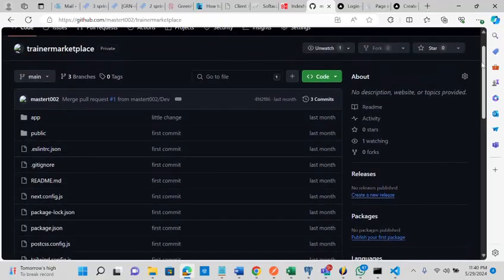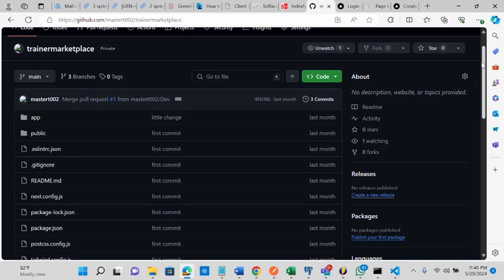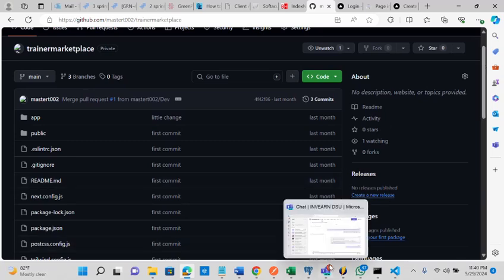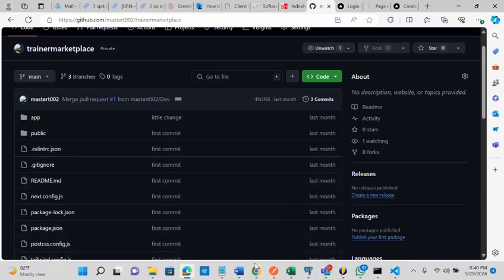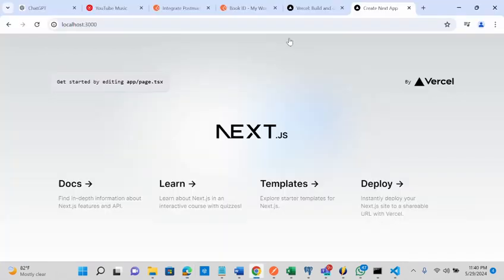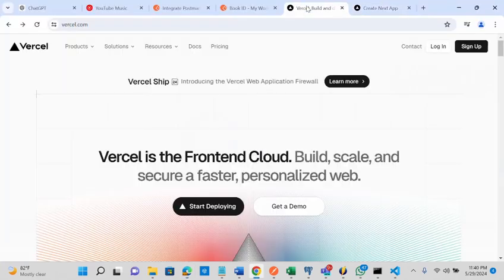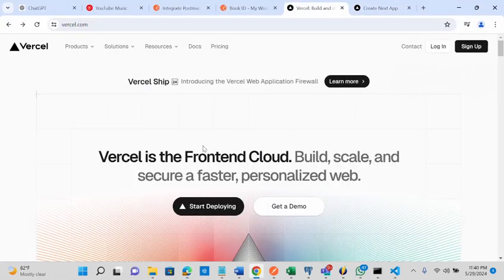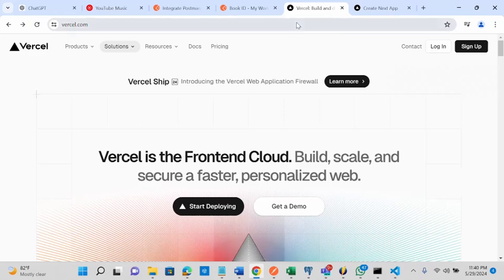Before you can do that you need to sign up on Vercel. This is the Vercel platform, vercel.com. This is where you come here and sign up.